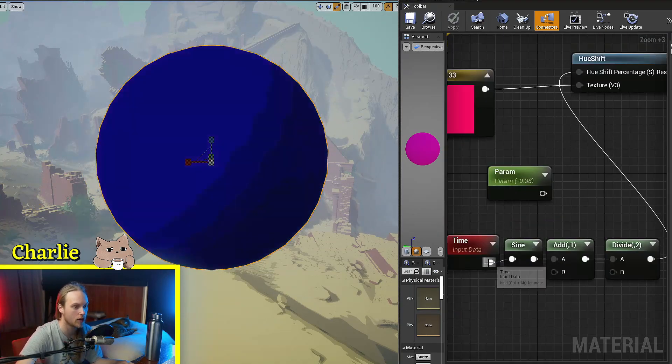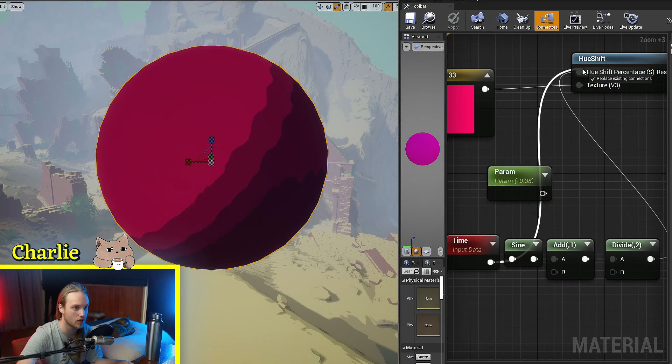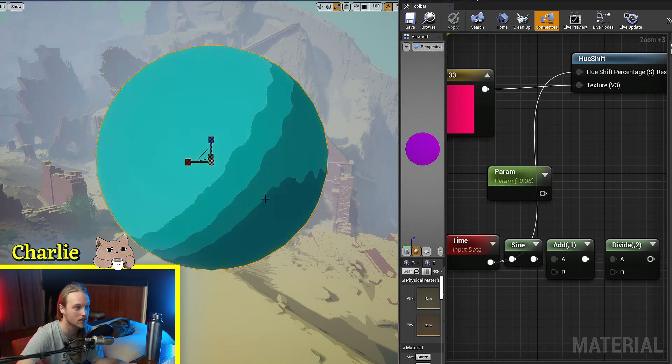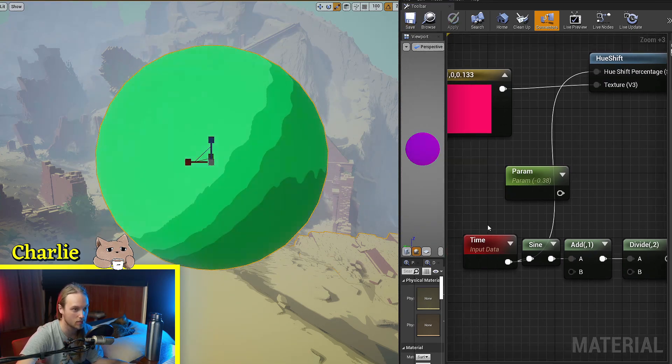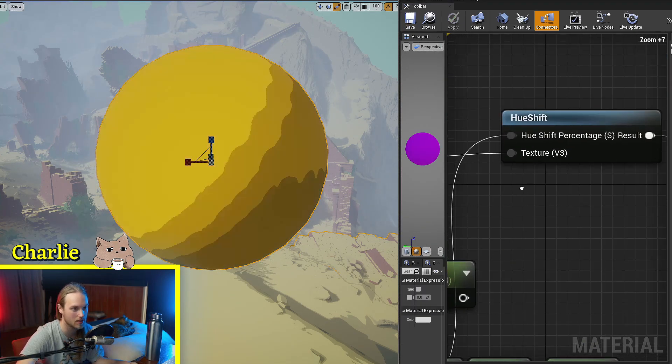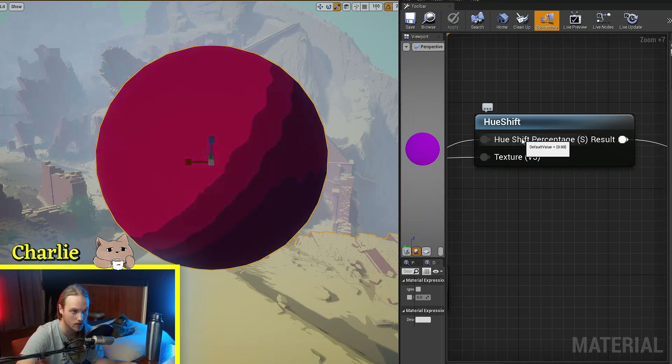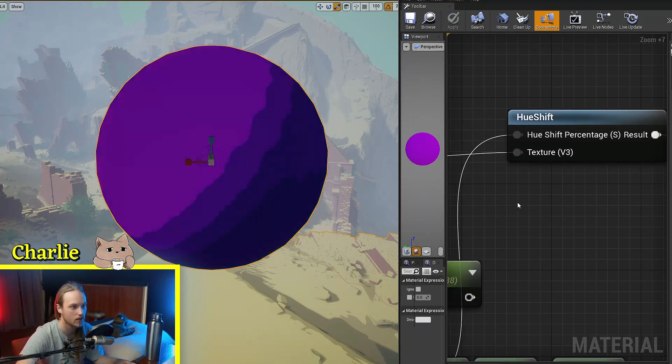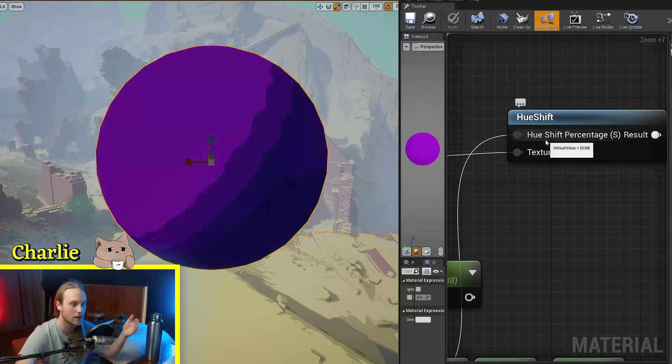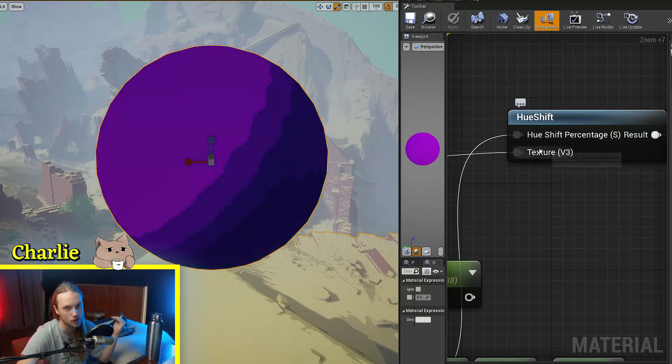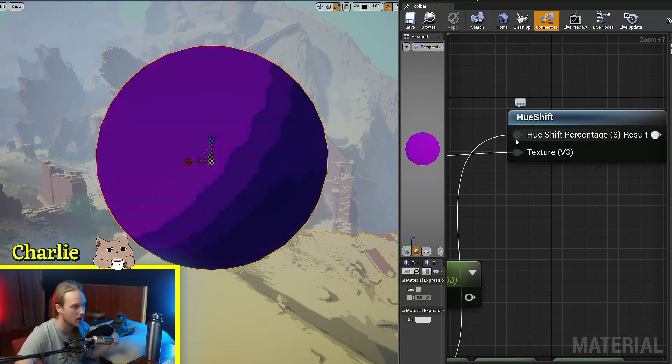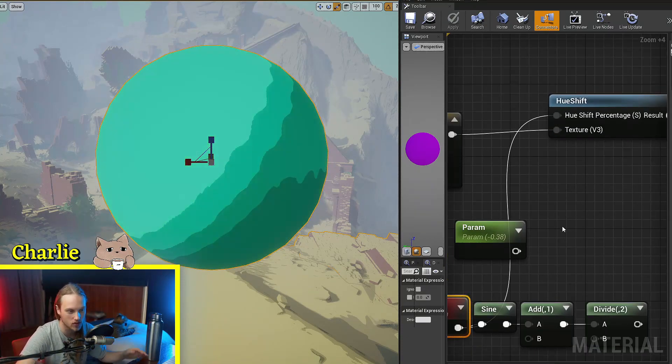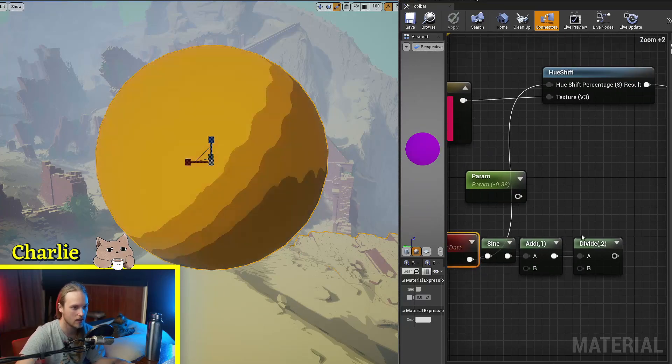If we wanted it to just go continuously through all colors, then you could just plug time in it because this percentage here, this 0 to 1 value, it will wrap around. So if I put in 2, then 2 would be the same as putting in 1 or 0 or negative 1. It gets back to its original position.